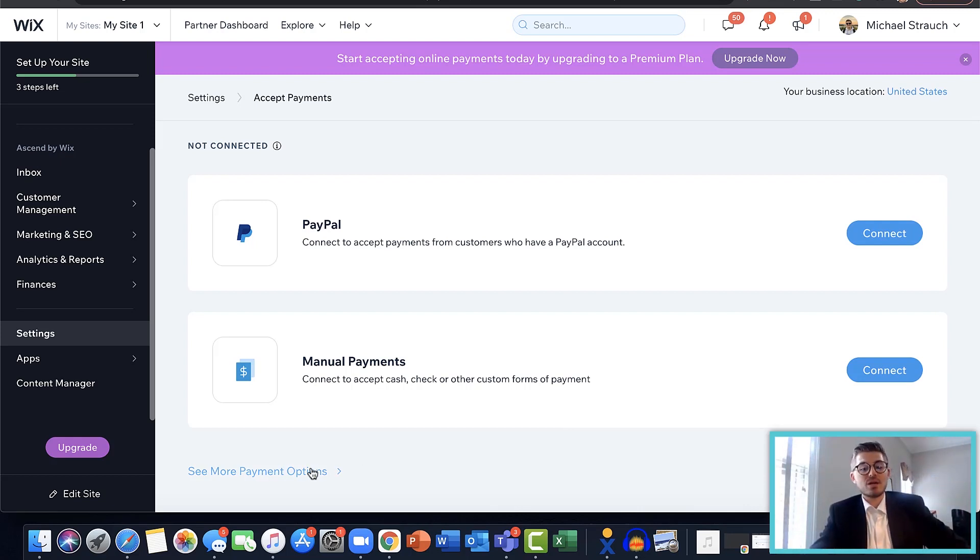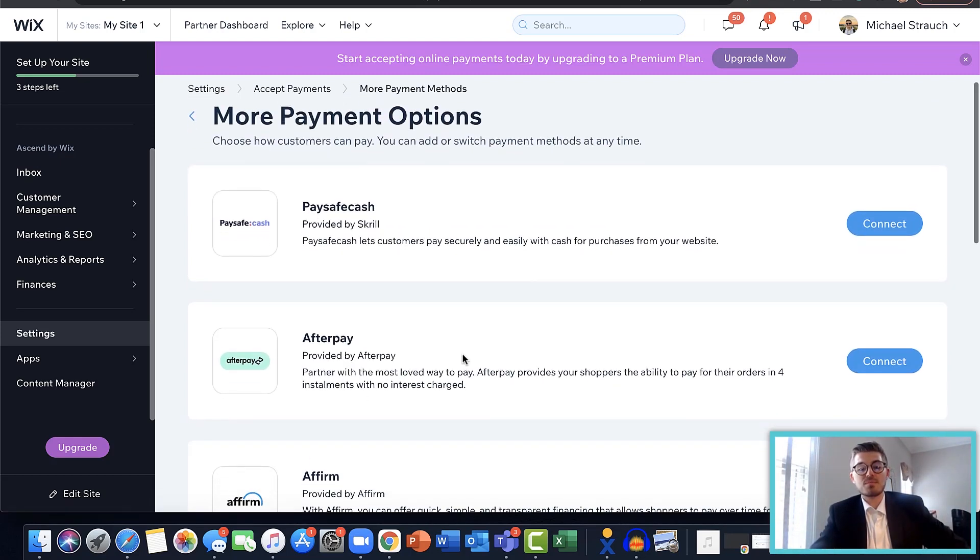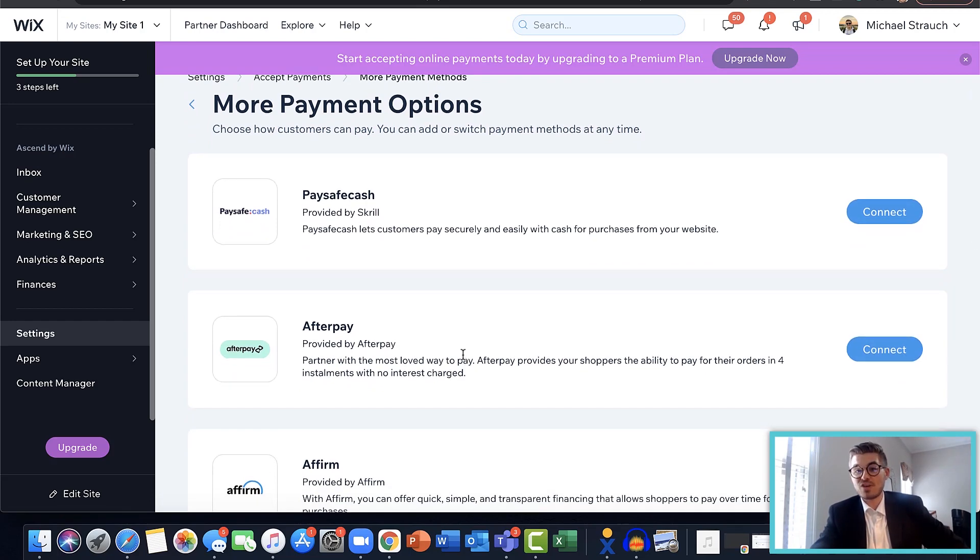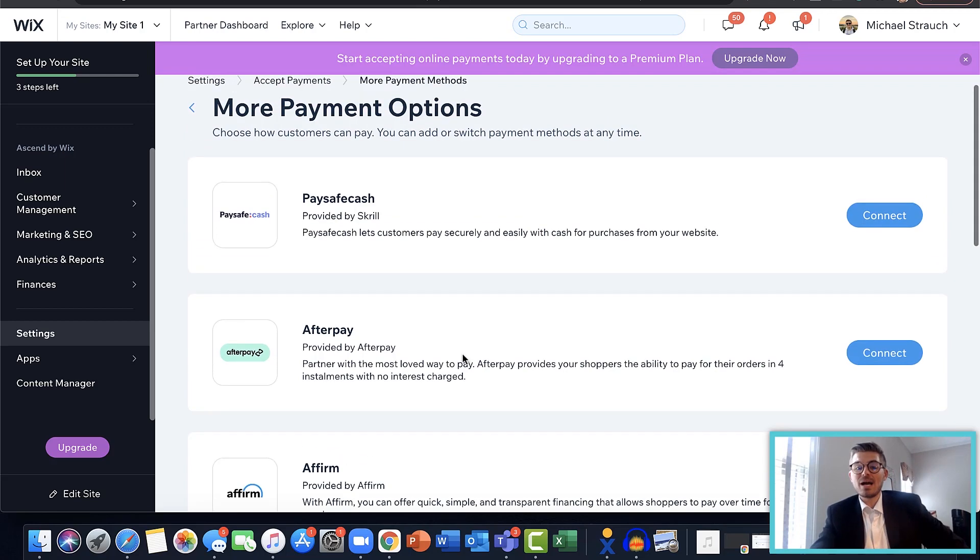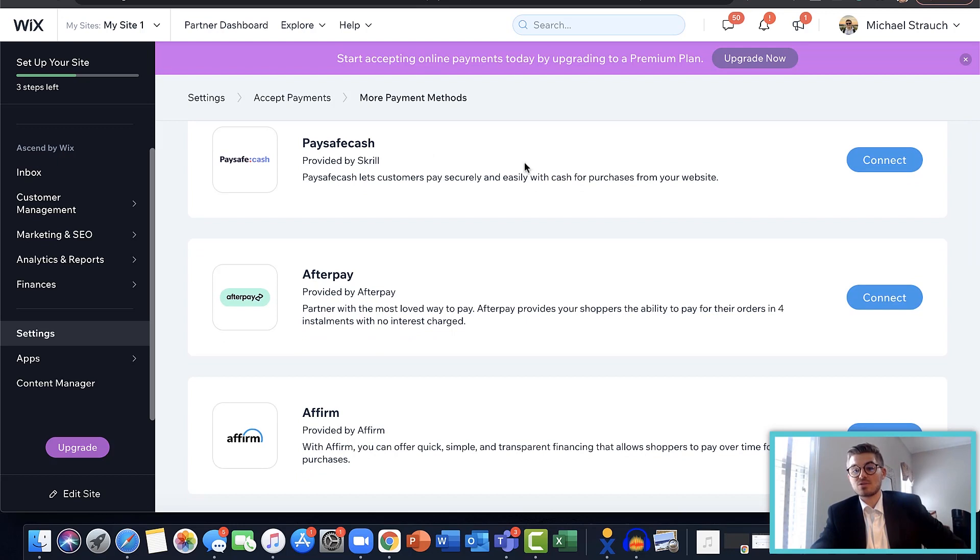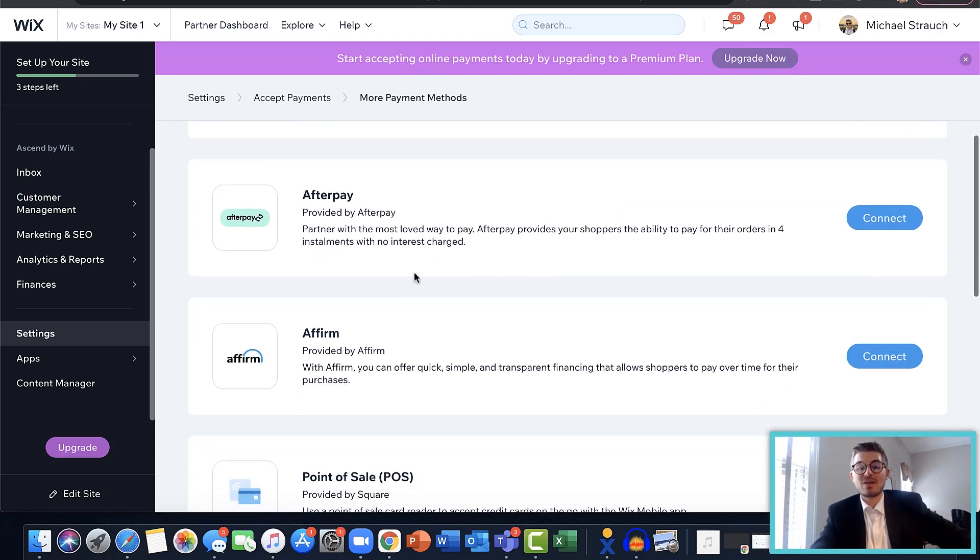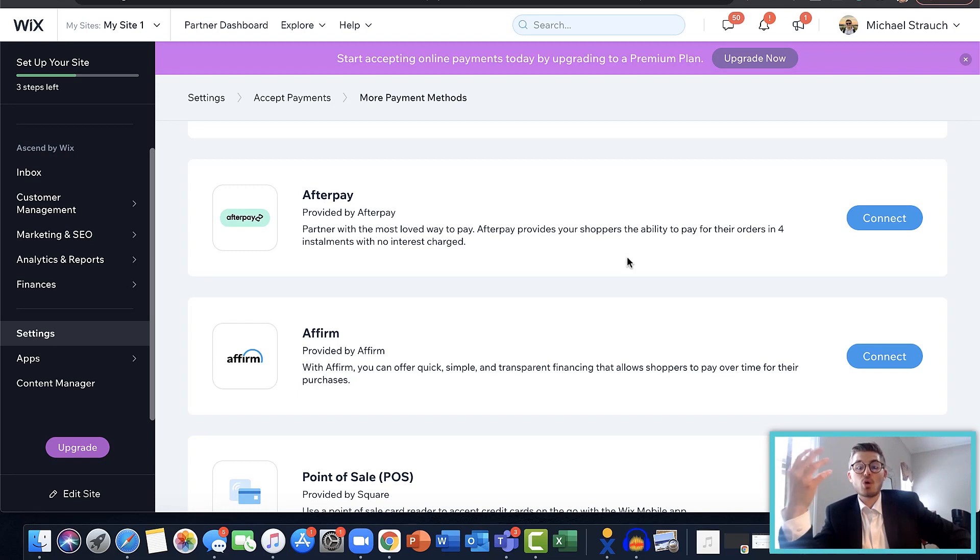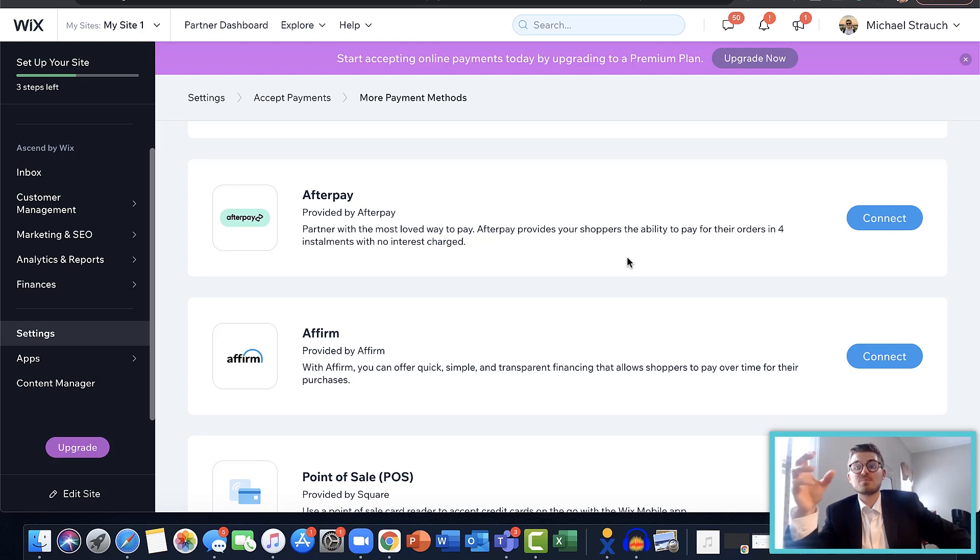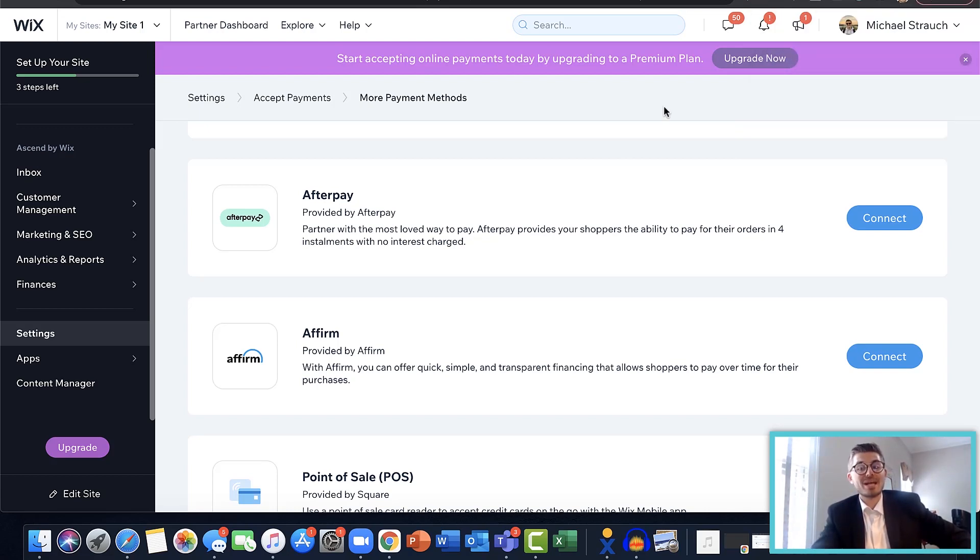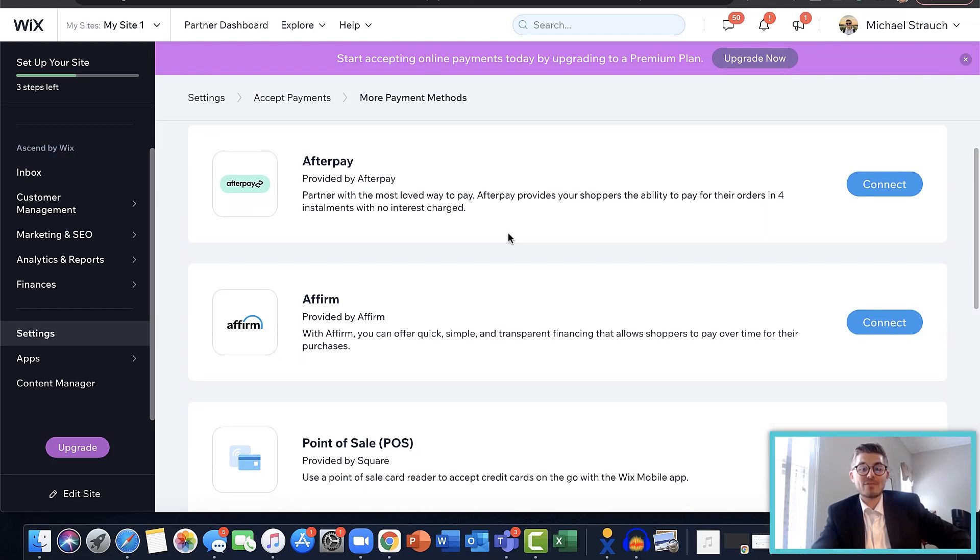Wix does have a few more payment options if you click more payment options, which is very nice. They just added these, which is part of my update video. So they've got a lot here actually. They've got Paysafecard, which lets customers make cash purchases safely from your website. They've got Afterpay - it gives shoppers the ability to break totals into four different installments after the purchase has been made, so they're actually making their purchase in four installments which is nice, and there's no interest attached to that. So Afterpay is a very popular one, especially for eCommerce.